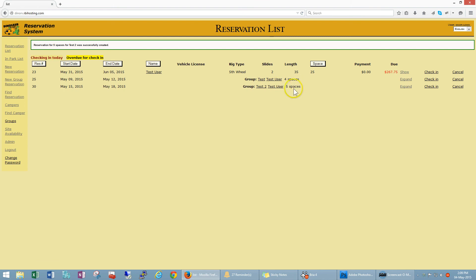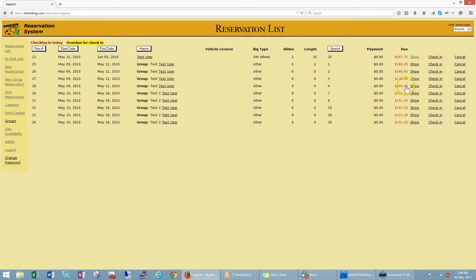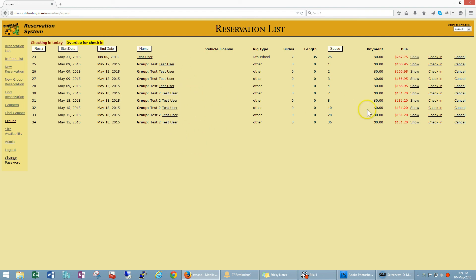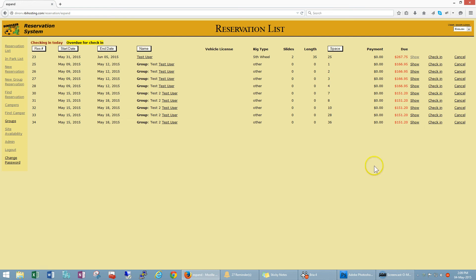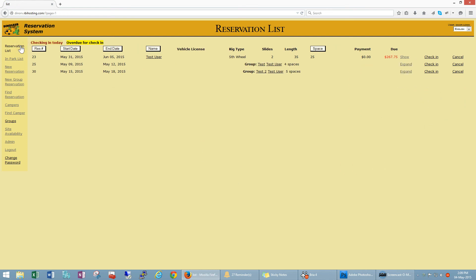And I can expand this which is going to show all the group sites that have been reserved. Now for all of these we can check in each individual group site, so if people are arriving at different times you can check in each stall individually and then go back to the reservation list.